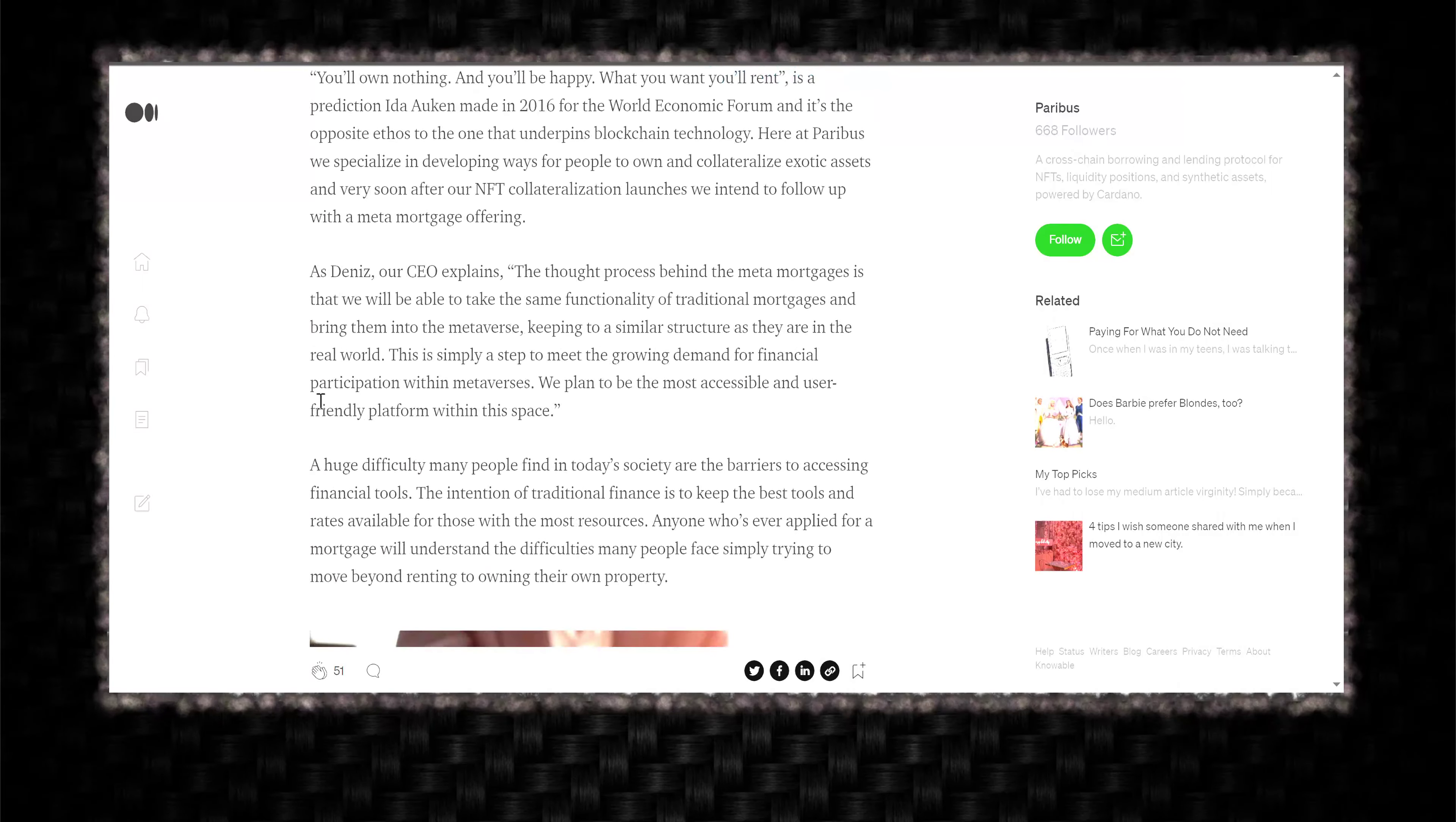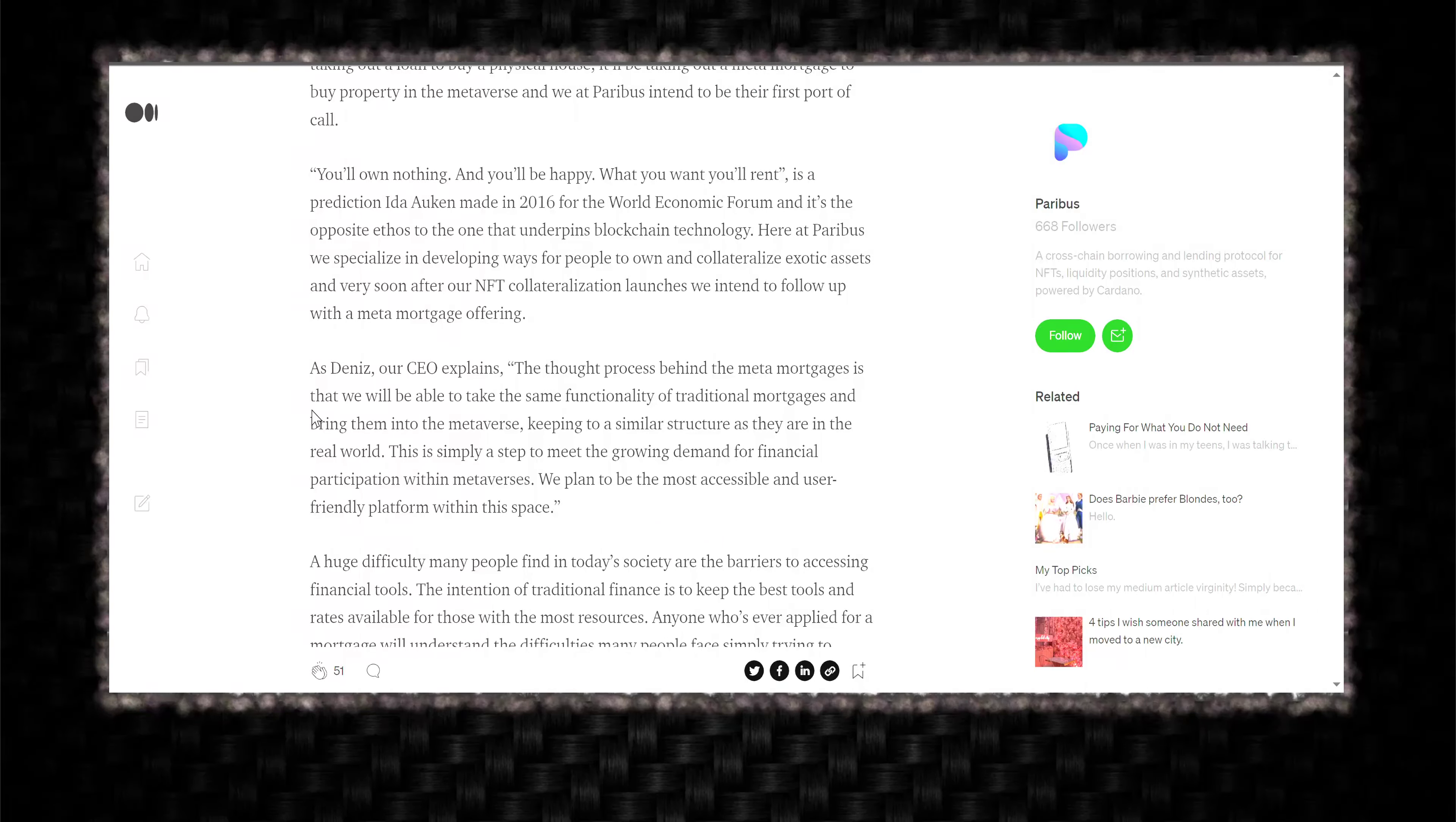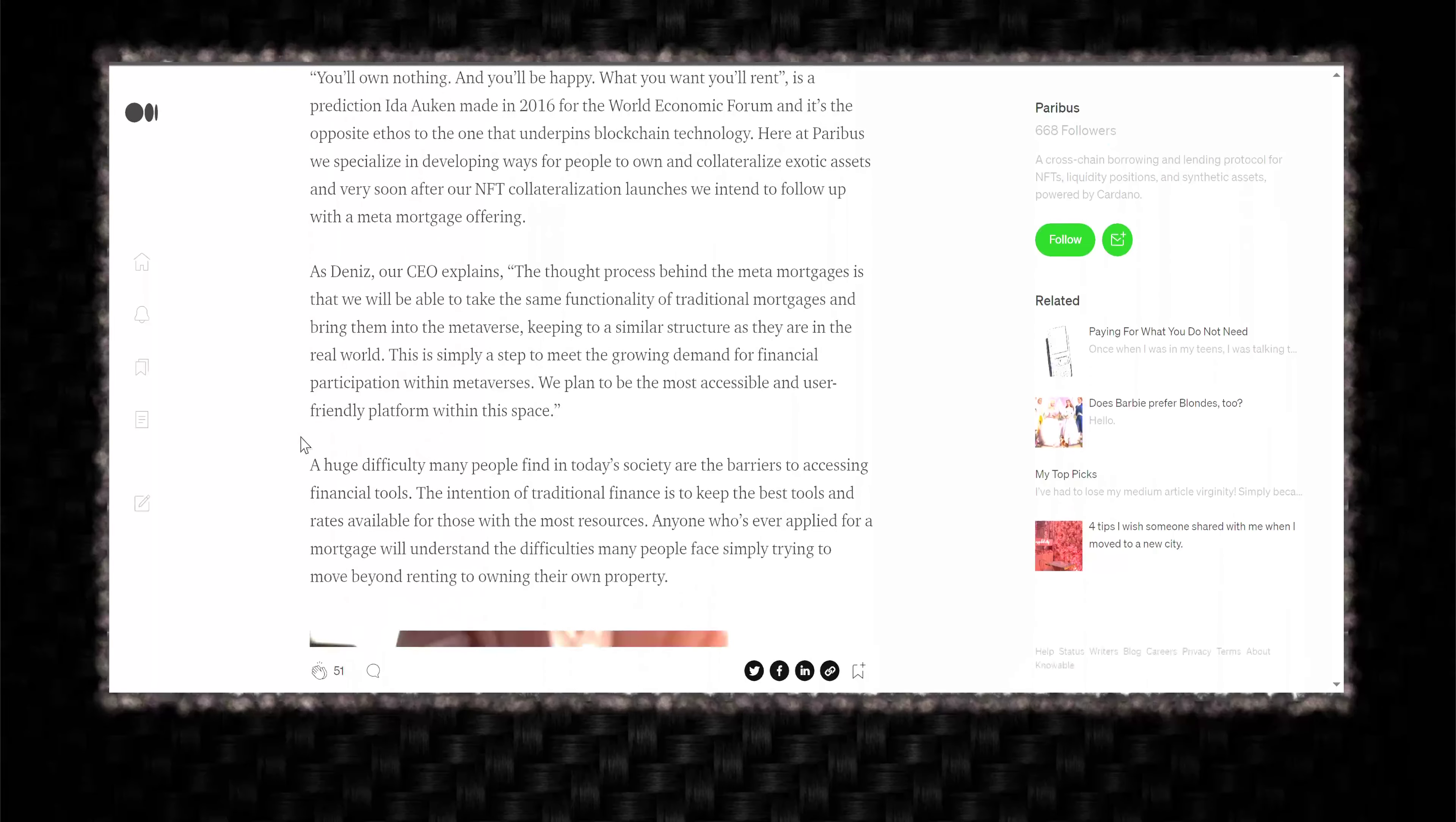This is crazy. Getting a mortgage on virtual property. It makes sense.